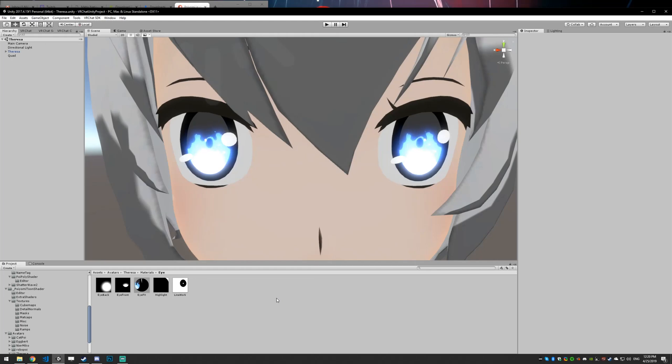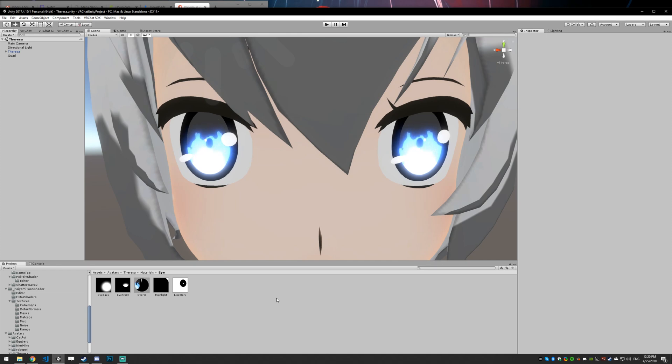This is a tutorial for Poiomi EyeFX shader. This is a Patreon shader available to all $10 plus patrons.